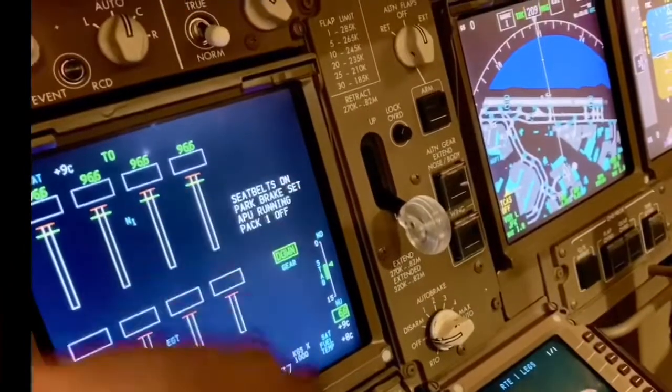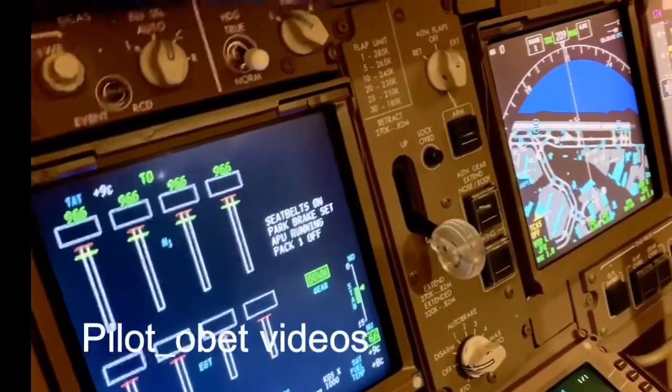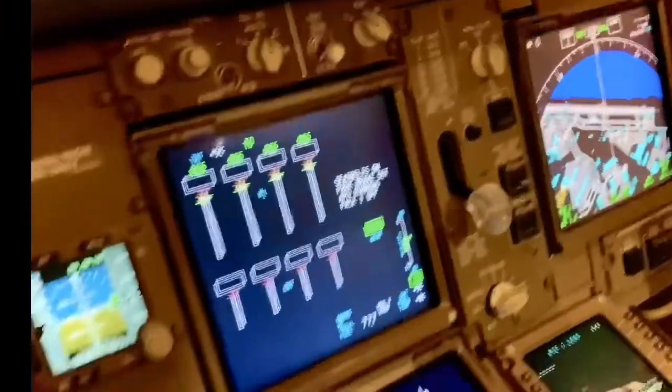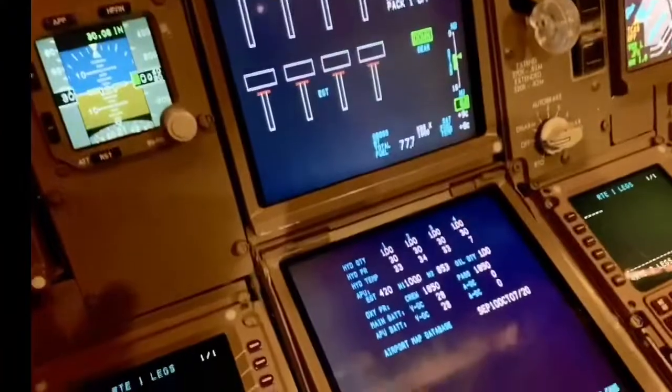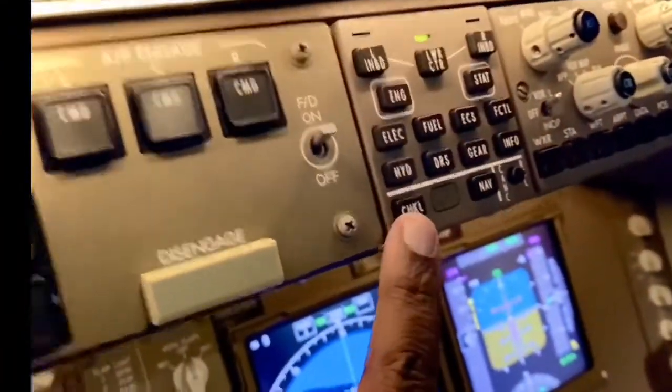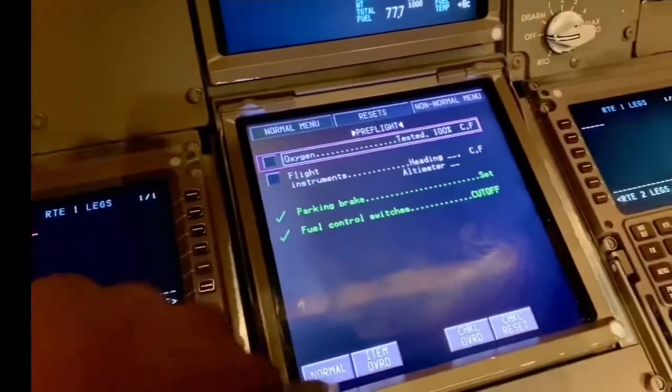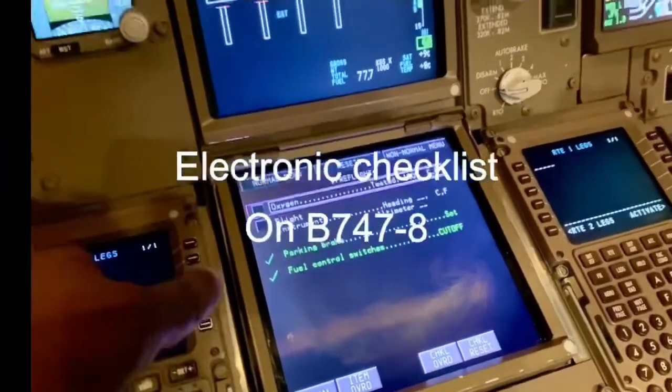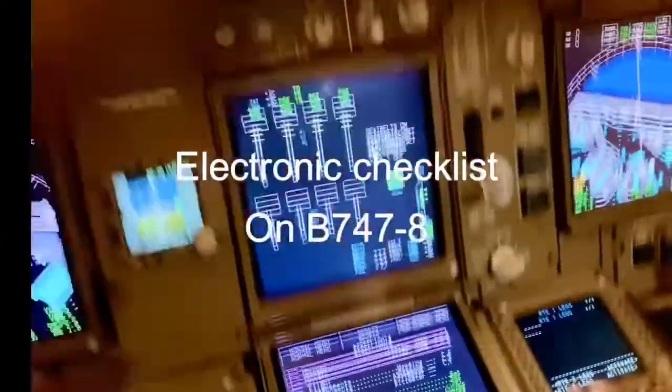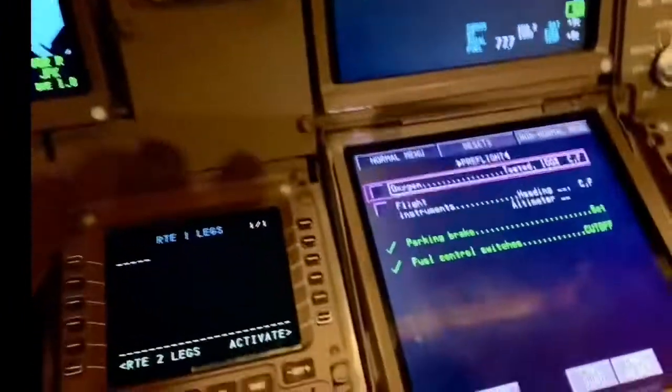We also have an electronic checklist — you select it up here. The checklist comes up on the lower ECAS as an electronic checklist, whereas on the 747-400 we have a paper checklist that stays in the company.